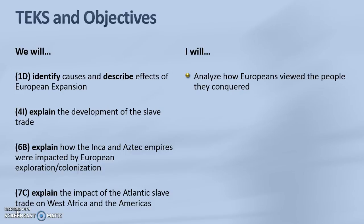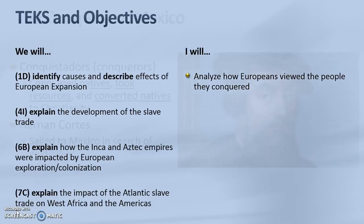By the time that we are done with this lesson you will have analyzed how Europeans viewed the people that they conquered.